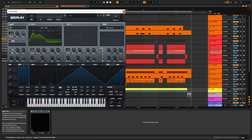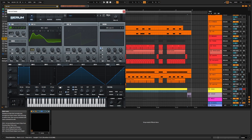Let's activate the sub and take it down by two octaves. For the amp envelope, we want to increase the attack and release a little, as well as selecting mono.